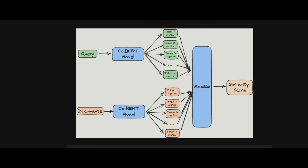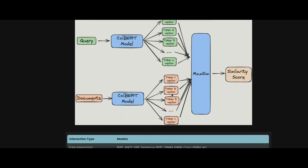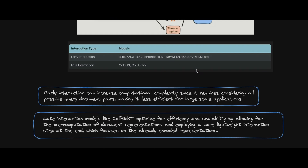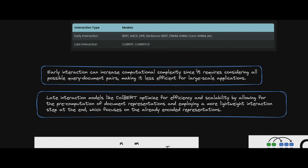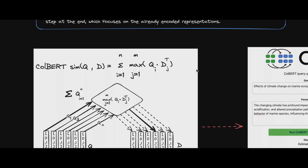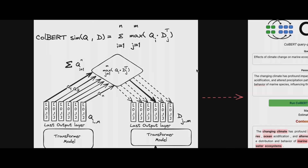It then calculates the similarity between each query token and each document token, and performs max pooling on top of that to give you the maximum similarity score.